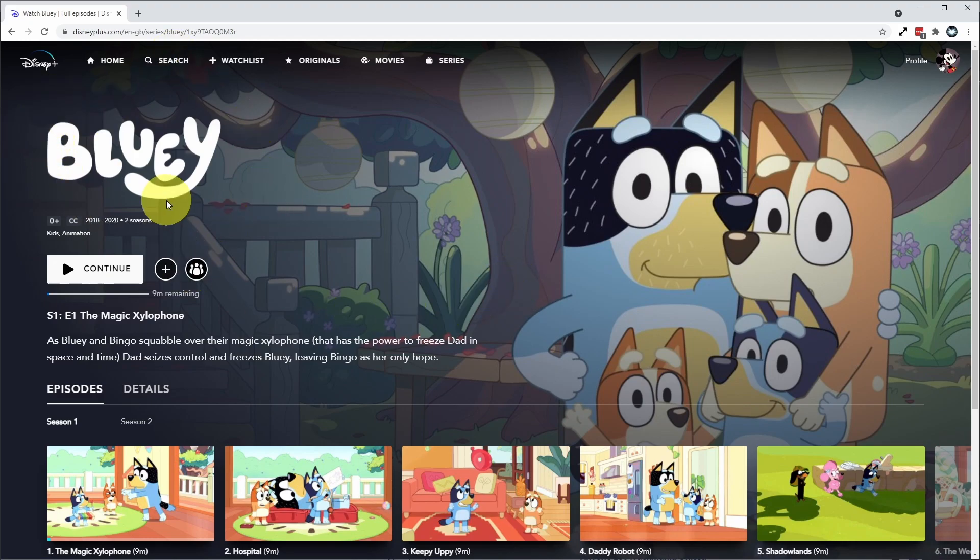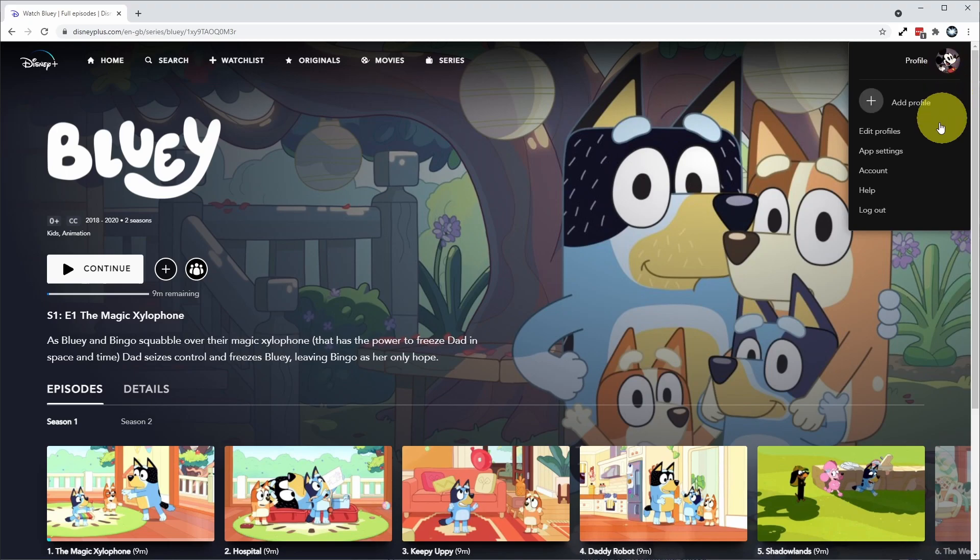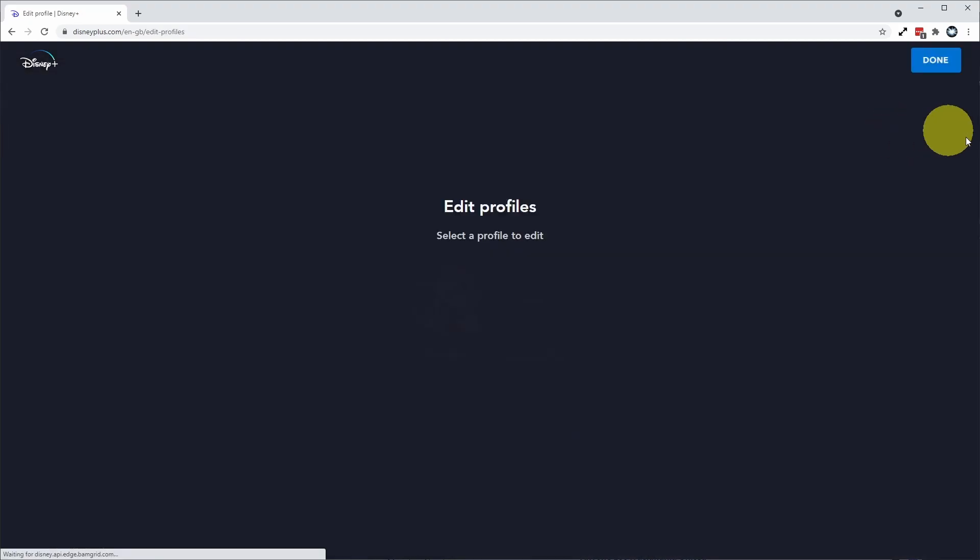Once you've logged into your account, what we can do is click the top right hand side of the screen, which is your profile menu here, and then we can go down and click edit profiles.